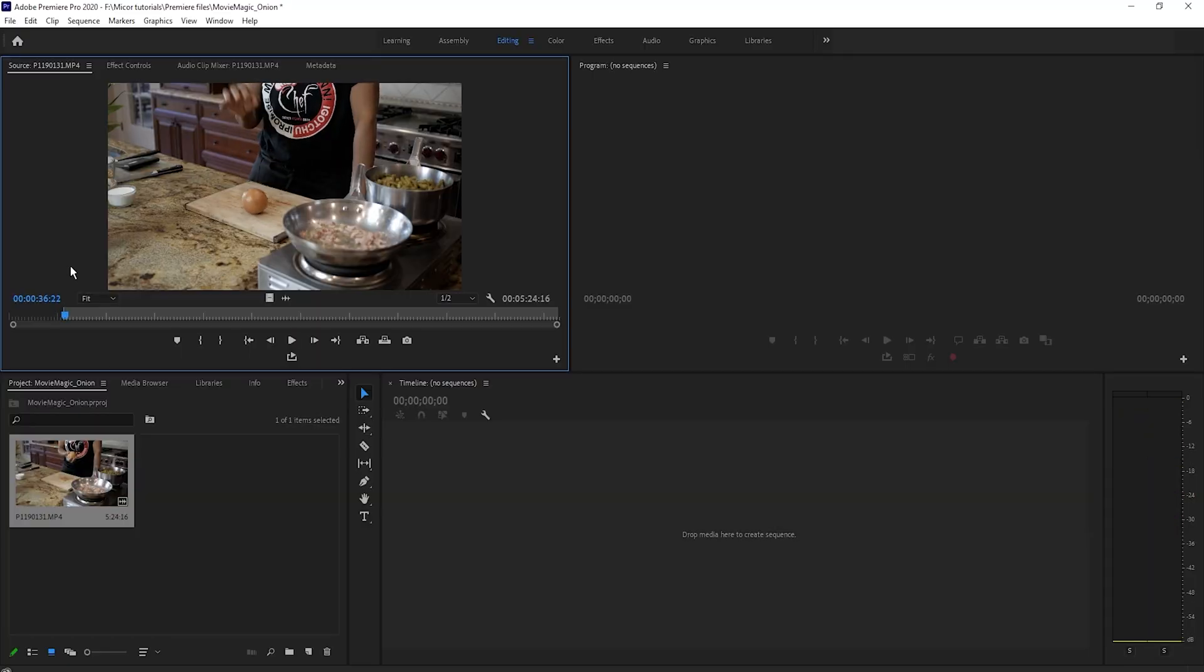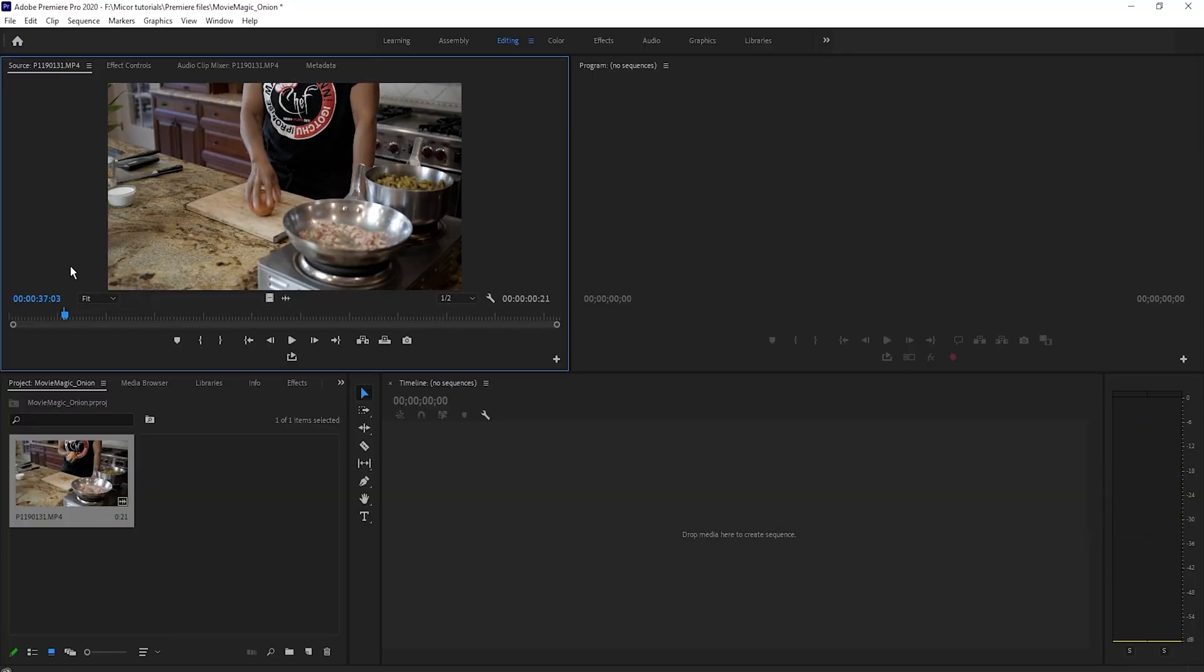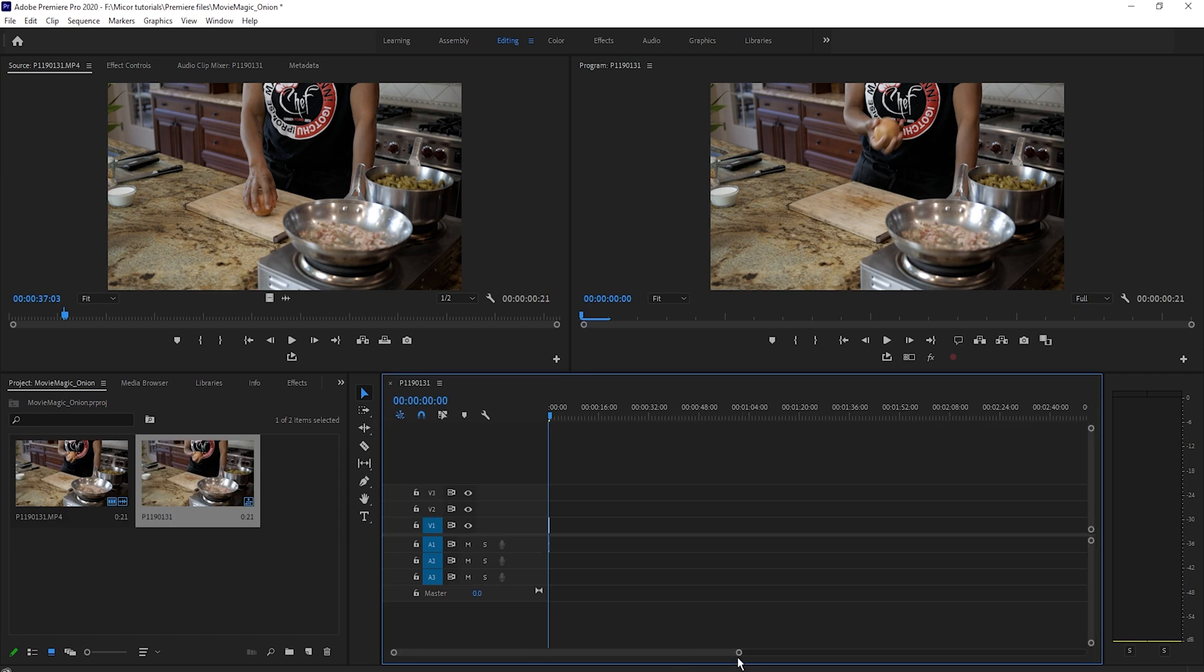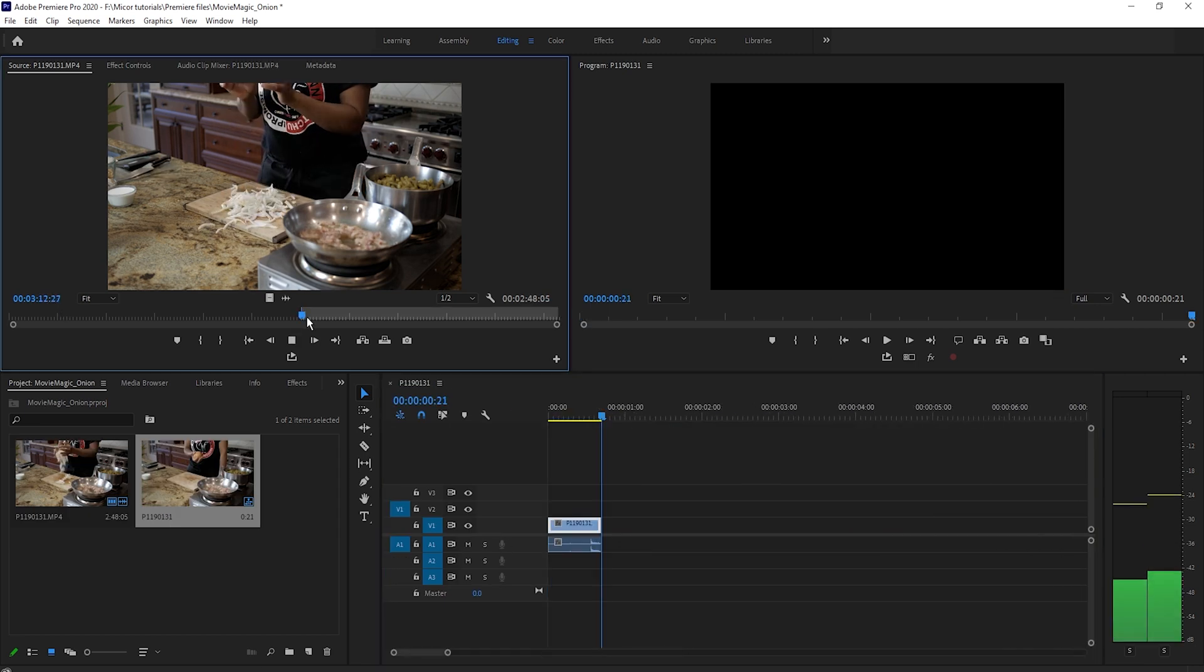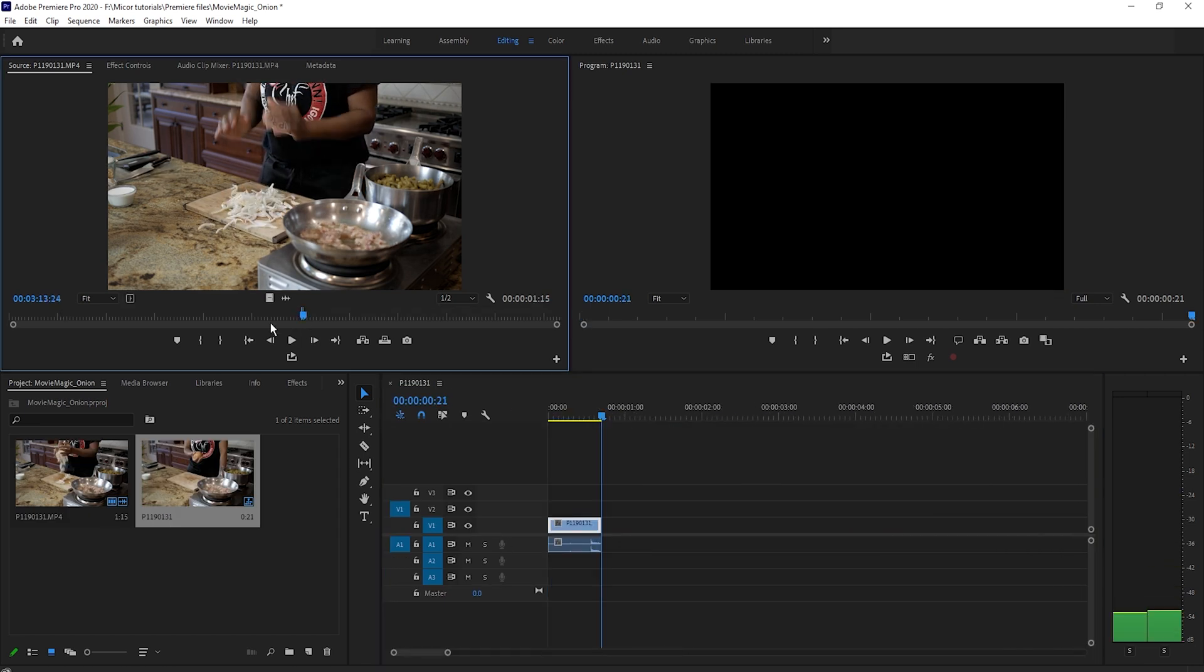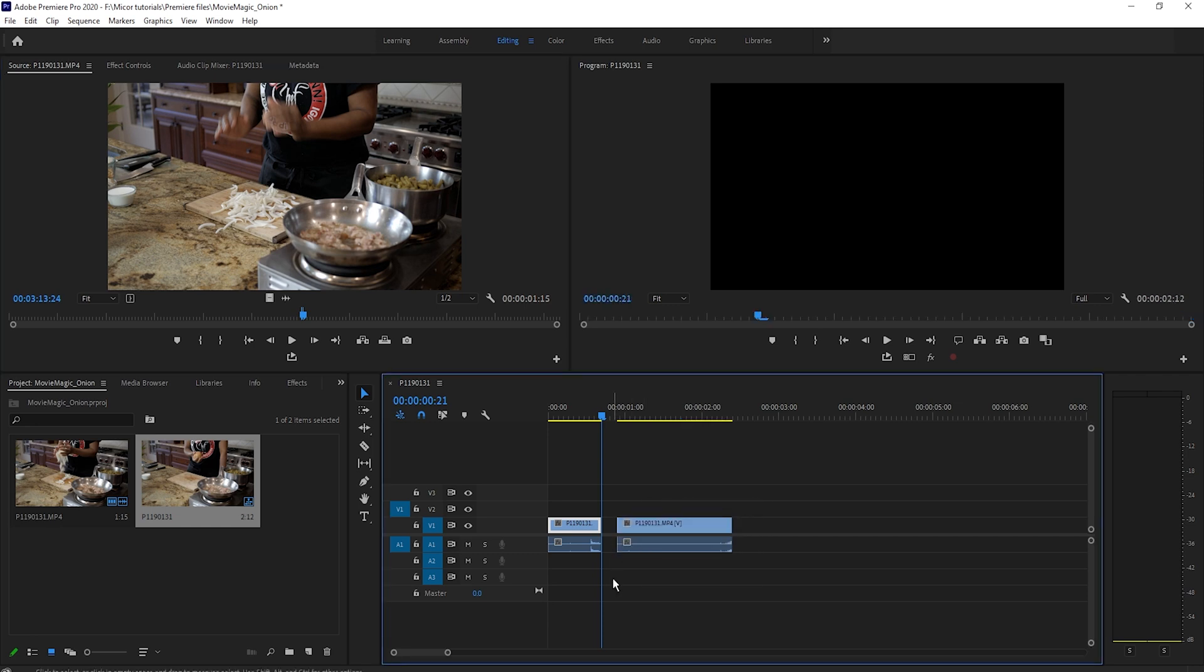Now back in Premiere I'm going to take the best take of the onion drop and drag it into its own timeline. I'm then going to take the best take of the chopped pieces dropping and drag that video further down the timeline for later.